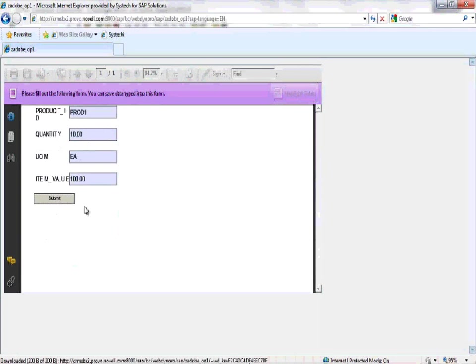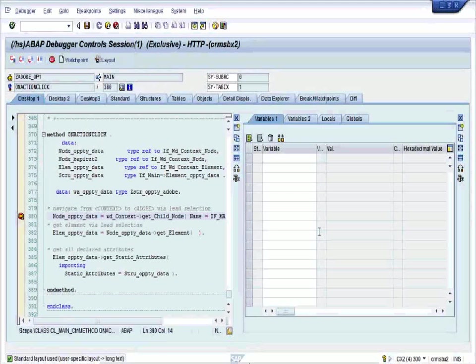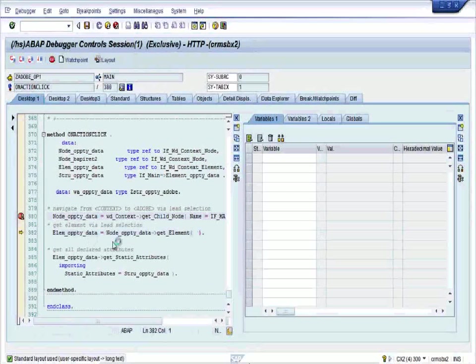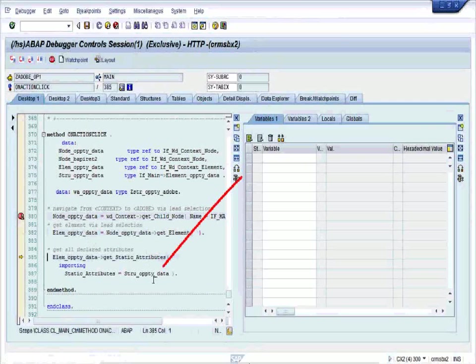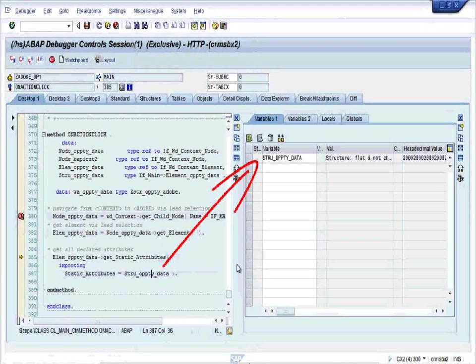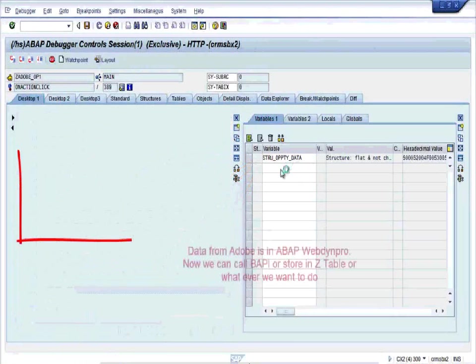So we will be reaching the breakpoint. Here you can see STR_OPTDATA one variable, double click on it. So the variable, double click on it.